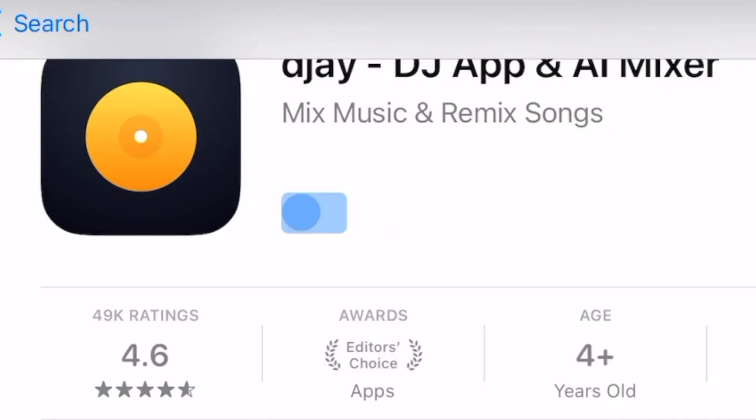DJ Pro just released a really cool update — the 5.24 update — and in this short video I'm going to show you all the cool new features that we get.